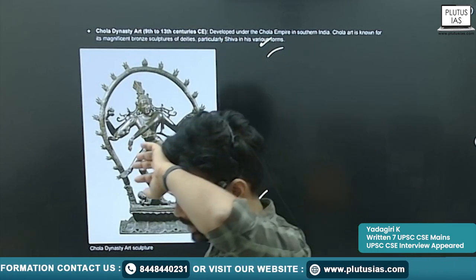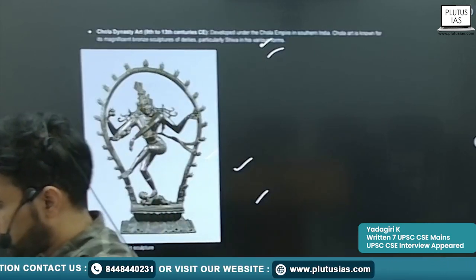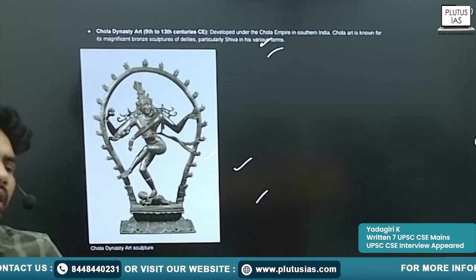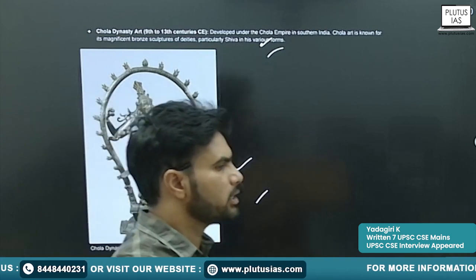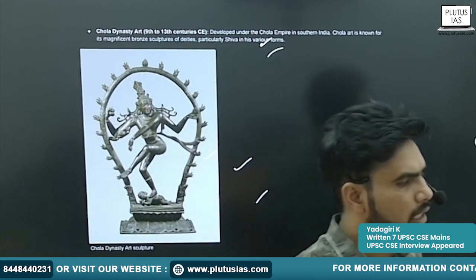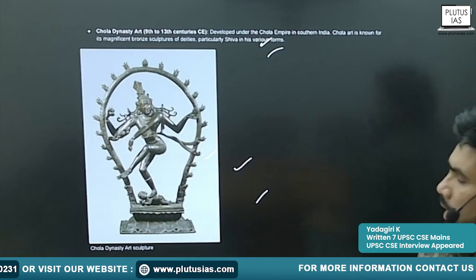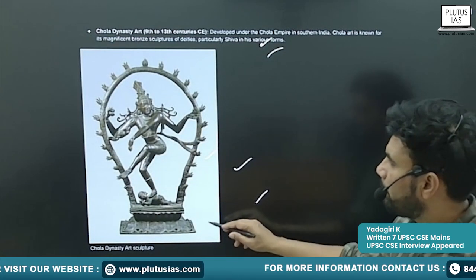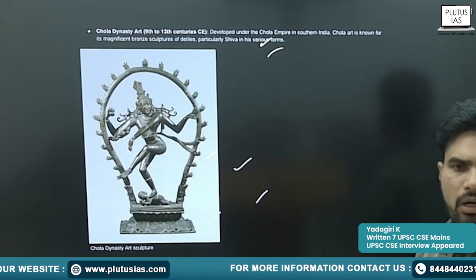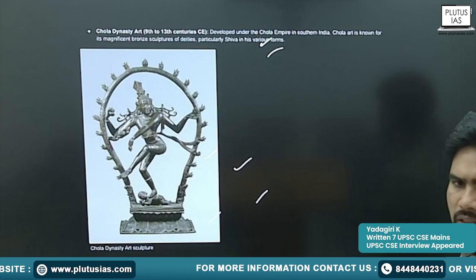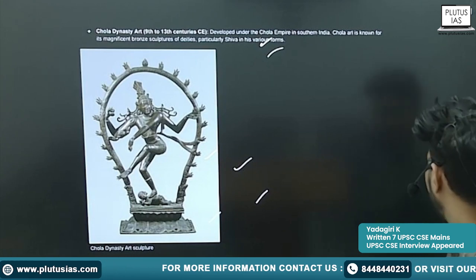I have already explained the Chola School of Art. That period is particularly known for the making of bronze idols of Nataraja.